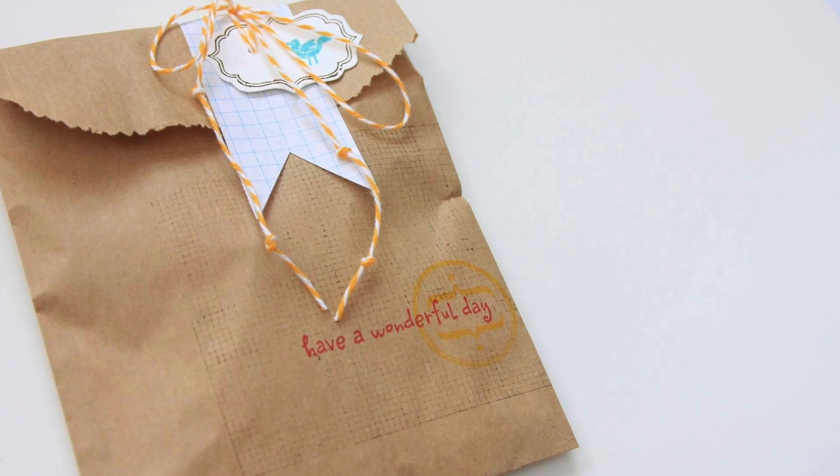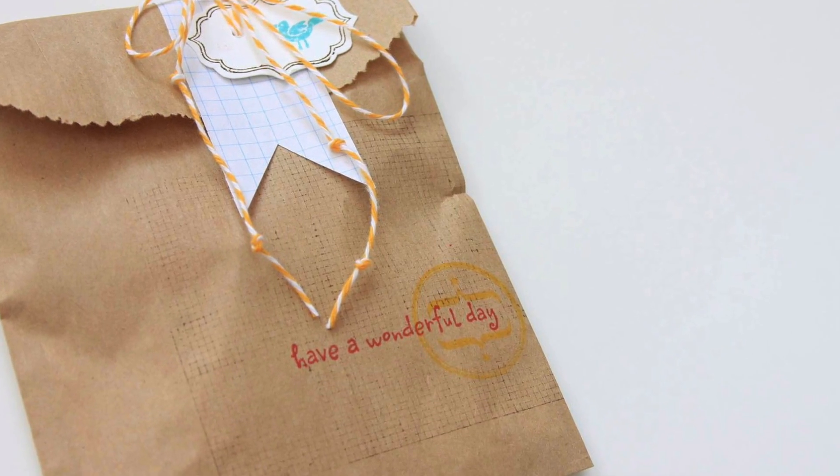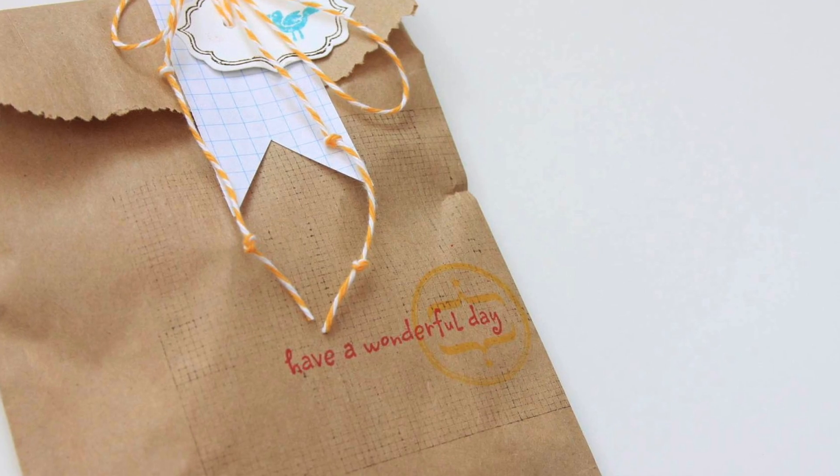The next week was Mrs. Thompson's birthday, and all the students brought her beautifully wrapped presents. Teddy brought his in a brown paper bag, and the children began to laugh when they saw Teddy's gift.